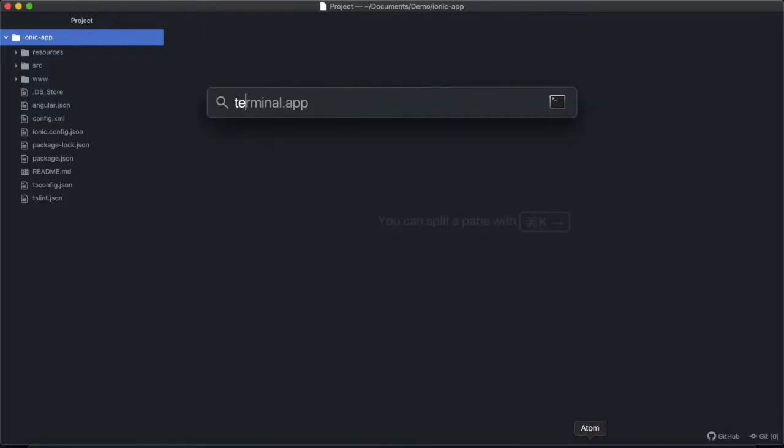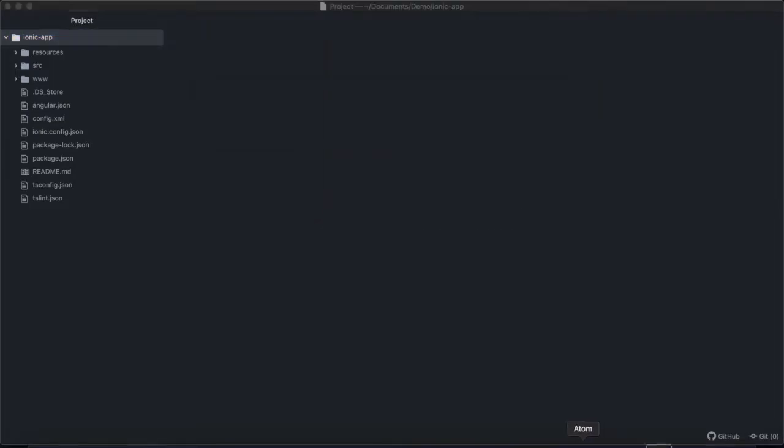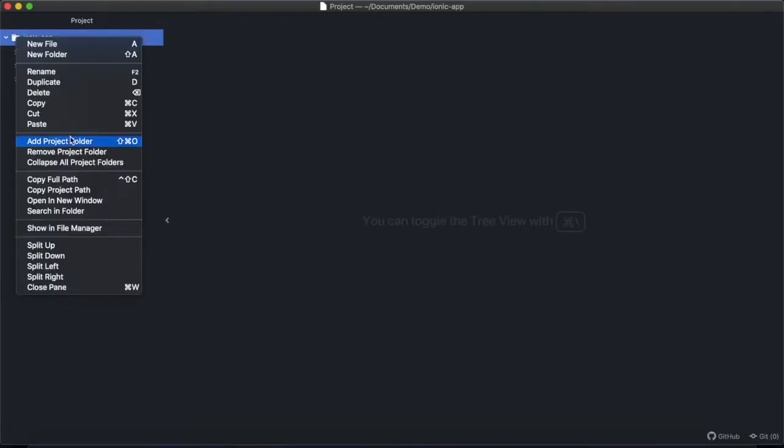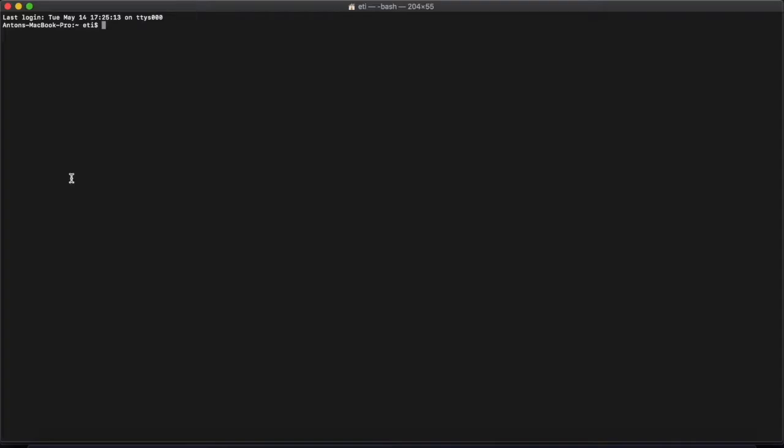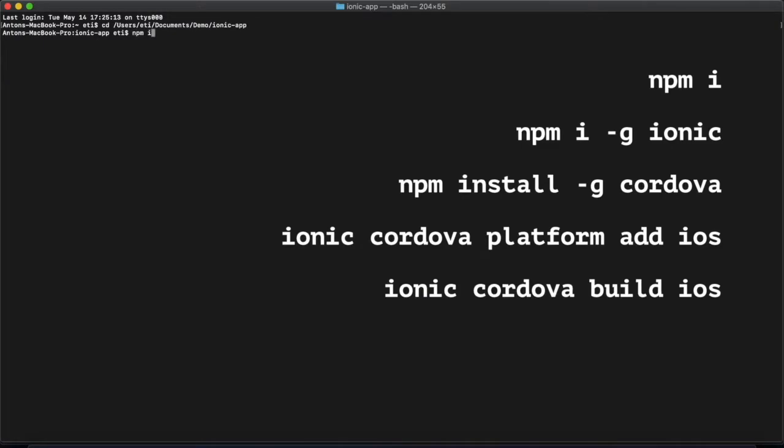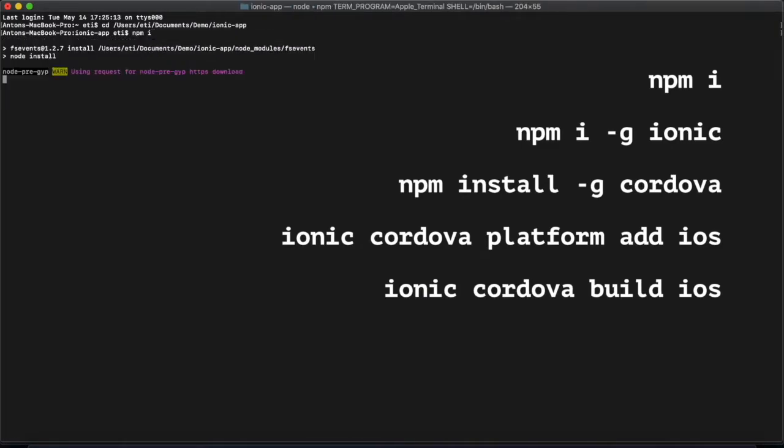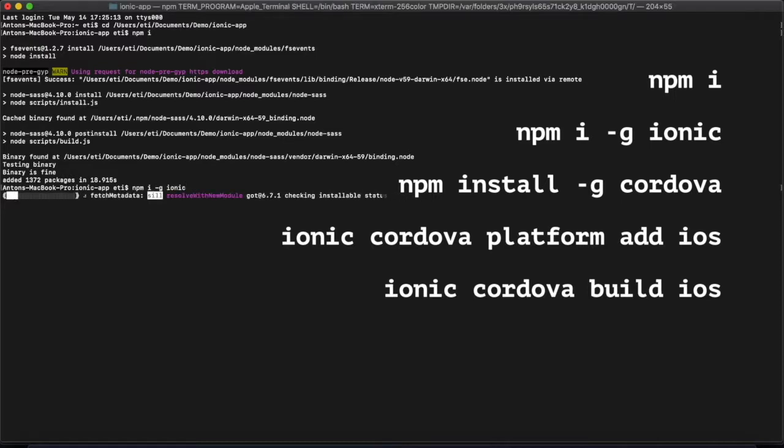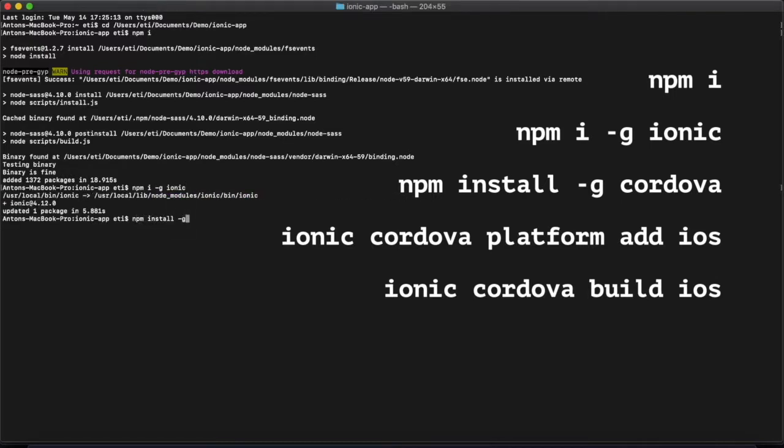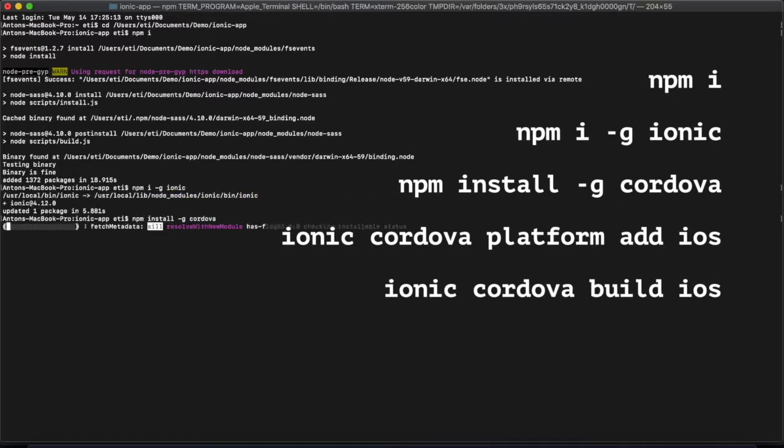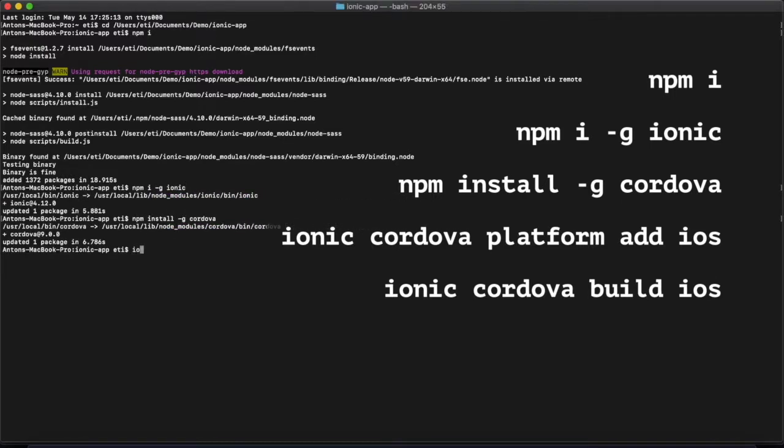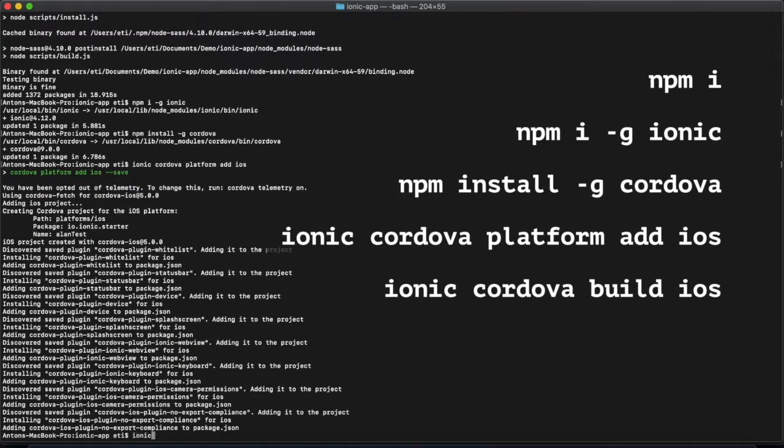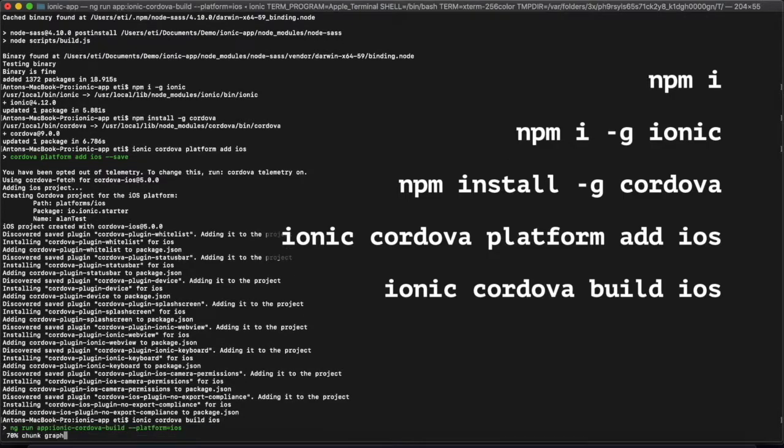Now we're going to go into terminal and set a path to our hybrid application. And what we need to do now is install all the dependencies. So that includes Ionic and Cordova plugins, which we need to install and just make sure they're up to date. And to do this, you'll run a few simple commands. After that, we need to add support for the iOS platform with the following command. Great.